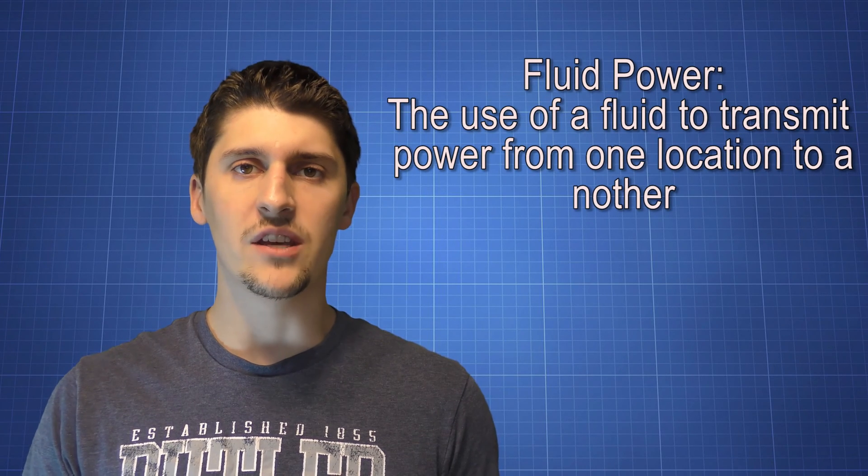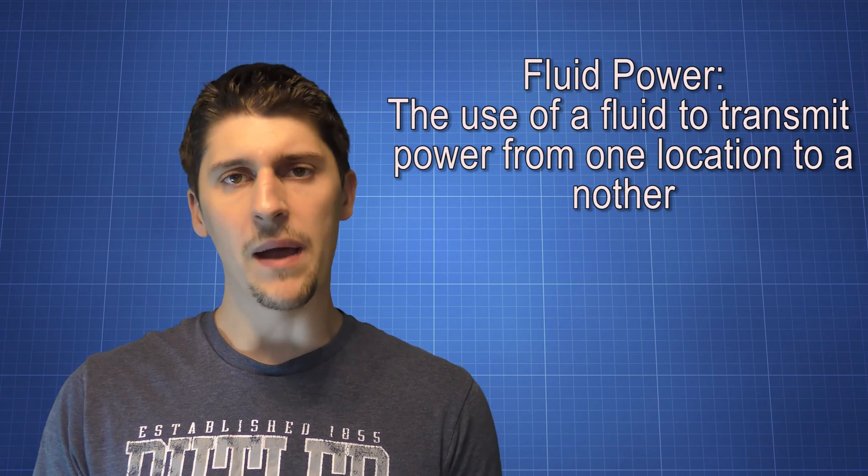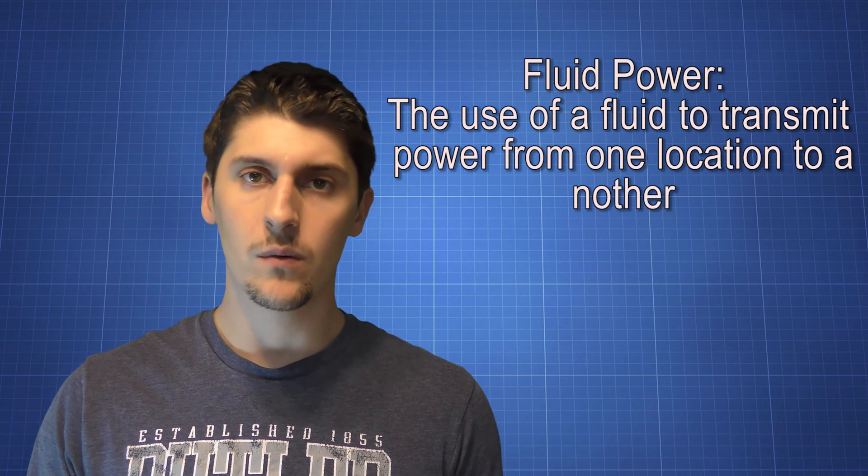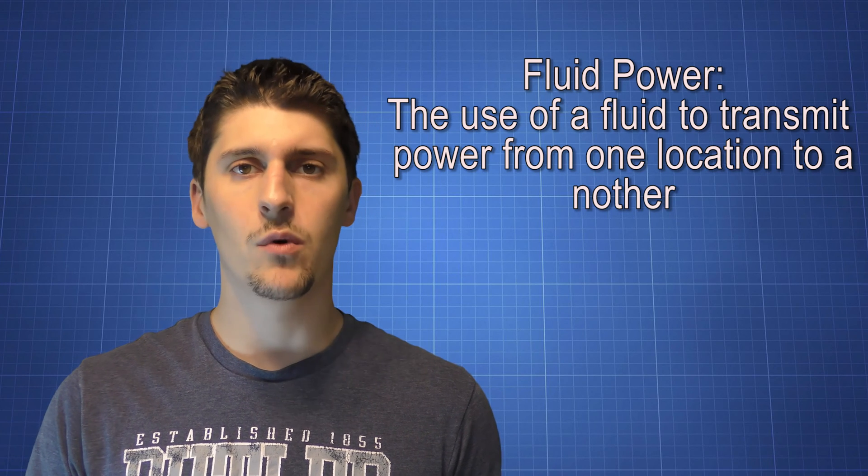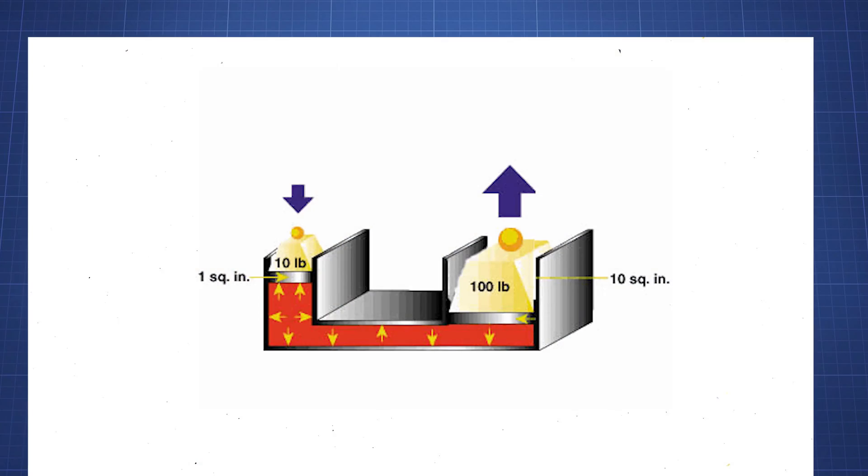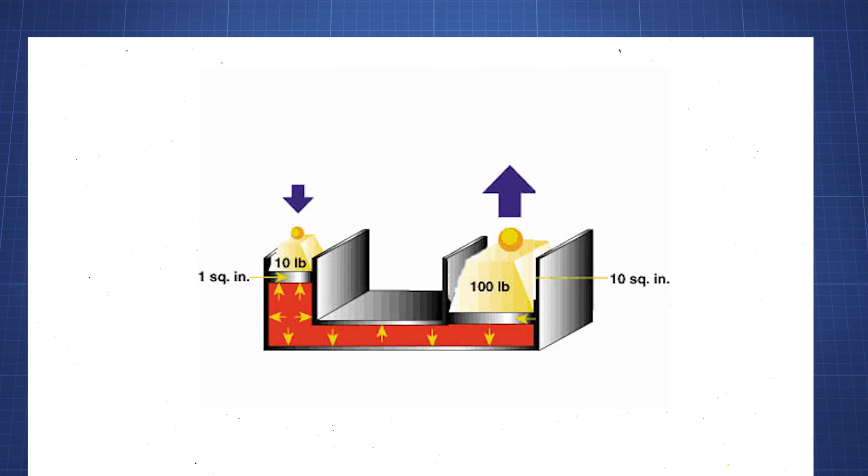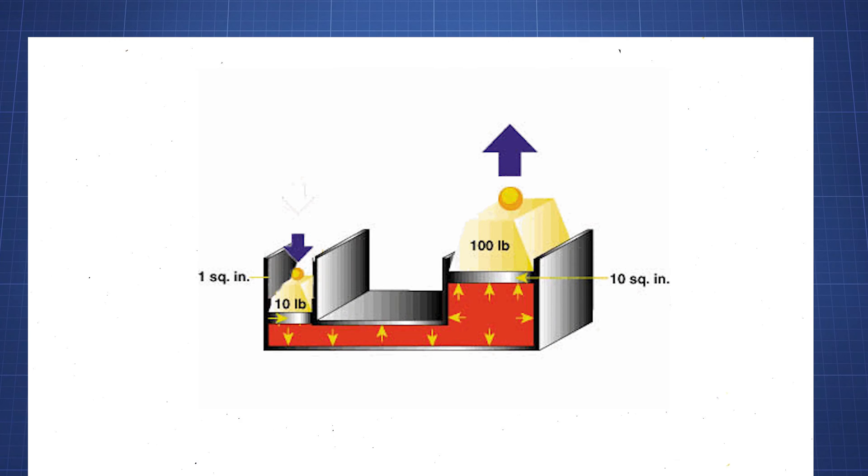Fluid power. Fluid power is the use of a fluid to move power, or work, from one place to another. Using some tricky science, we can manipulate fluids to make doing a job easier.